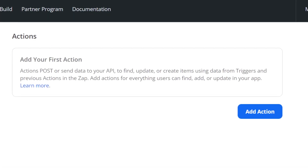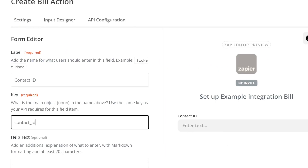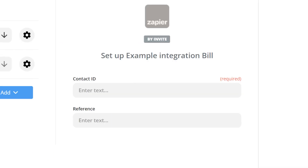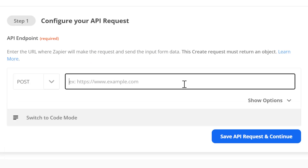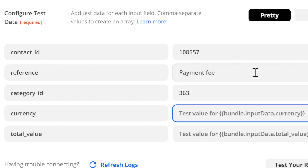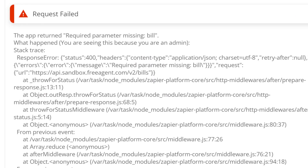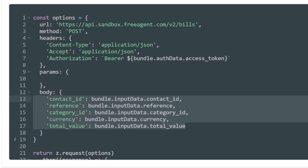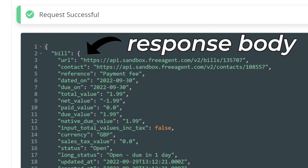Next, create an action which will actually create the bill through the API. This involves configuring the form that will be shown in the Zapier UI whenever someone uses this integration within a Zap. In the API tab, set up the API details, and Zapier attempts to create a request body based on the form. This might not work, so provide some sample data to test the request. If it fails, you can switch to code mode and format the JSON request.